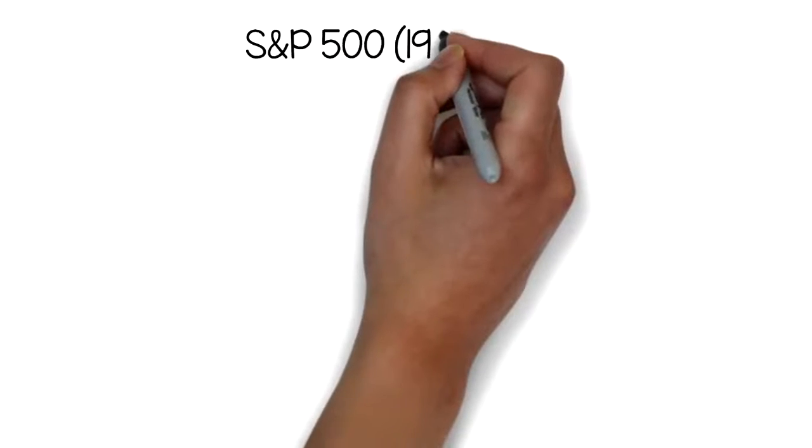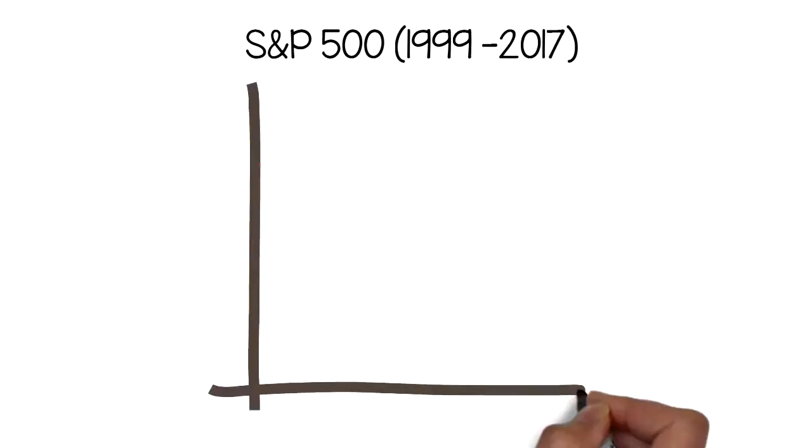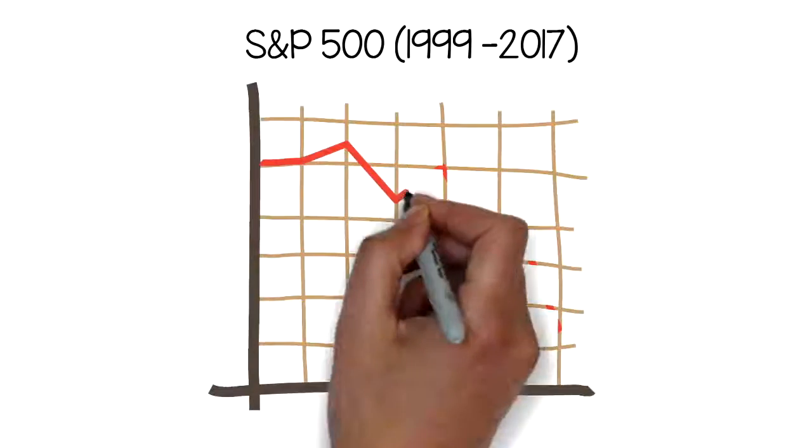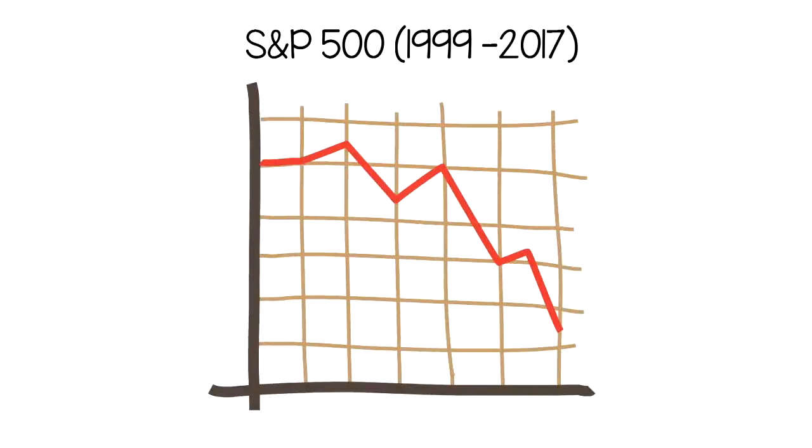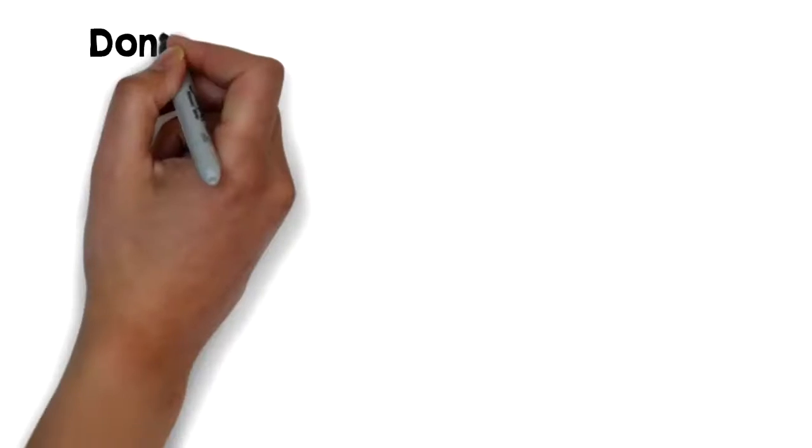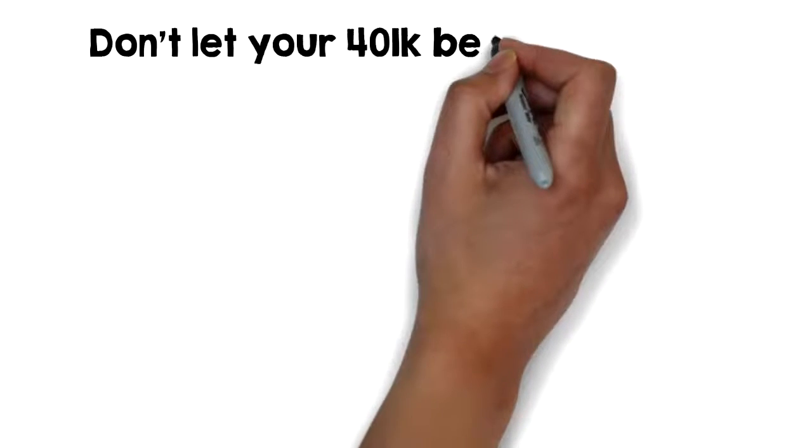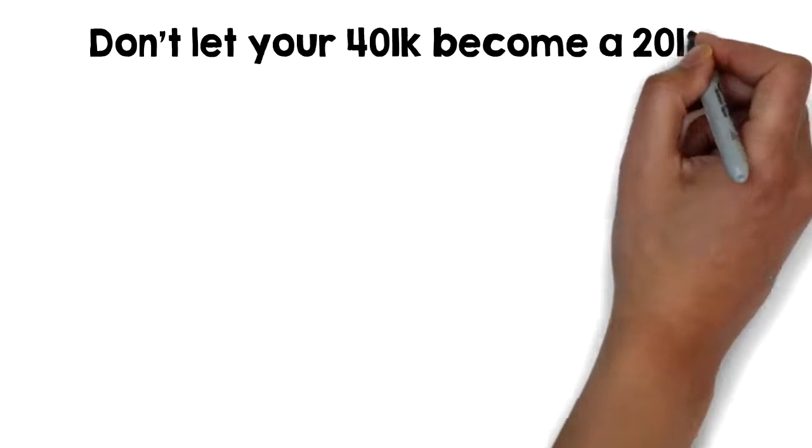Could you imagine having your retirement savings reduced by 50%? Don't let your 401k become a 201k.